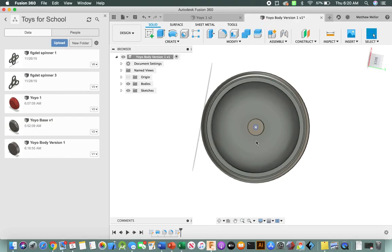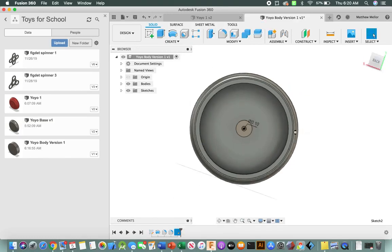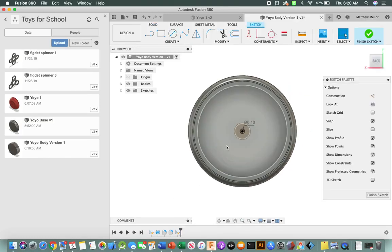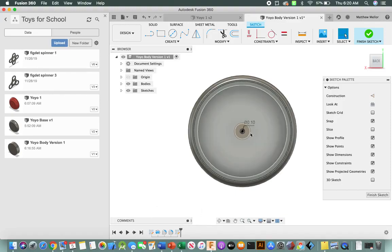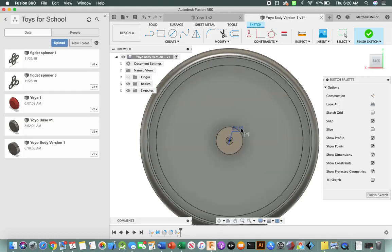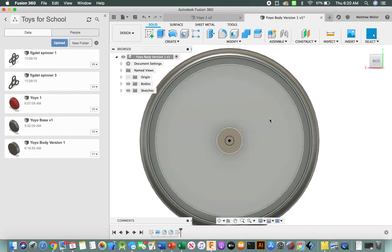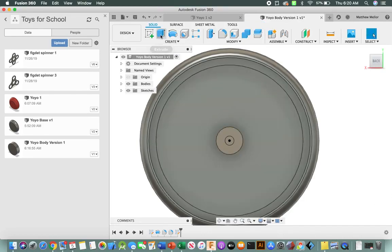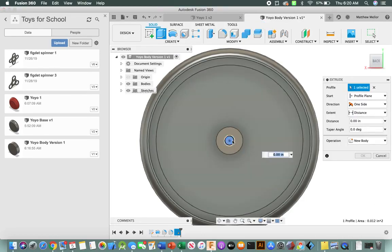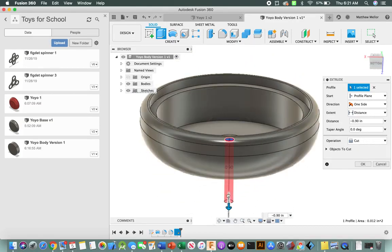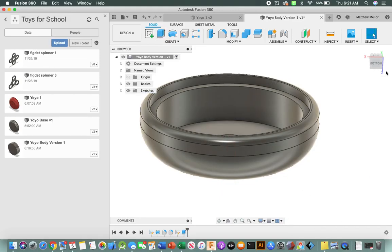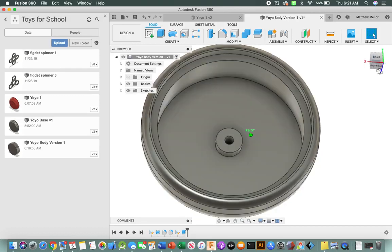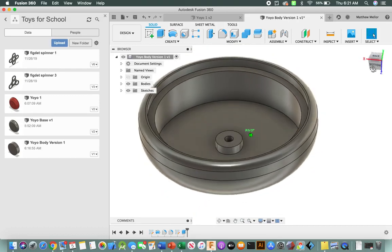All right, press finish sketch. Oh, actually, we're going to make it 0.125. All right, so we went down to the bottom, we right clicked on sketch, then we went up to edit. We're going to press D to get back to the dimension. We'll click on that dimension, 0.125. Okay, finish sketch. Now we're going to do extrude. Click on that sketch we just made. We're going to rotate. We're going to pull the extrusion through the body of the yoyo, so that will create a hole for us. So it'll be a negative extrude.